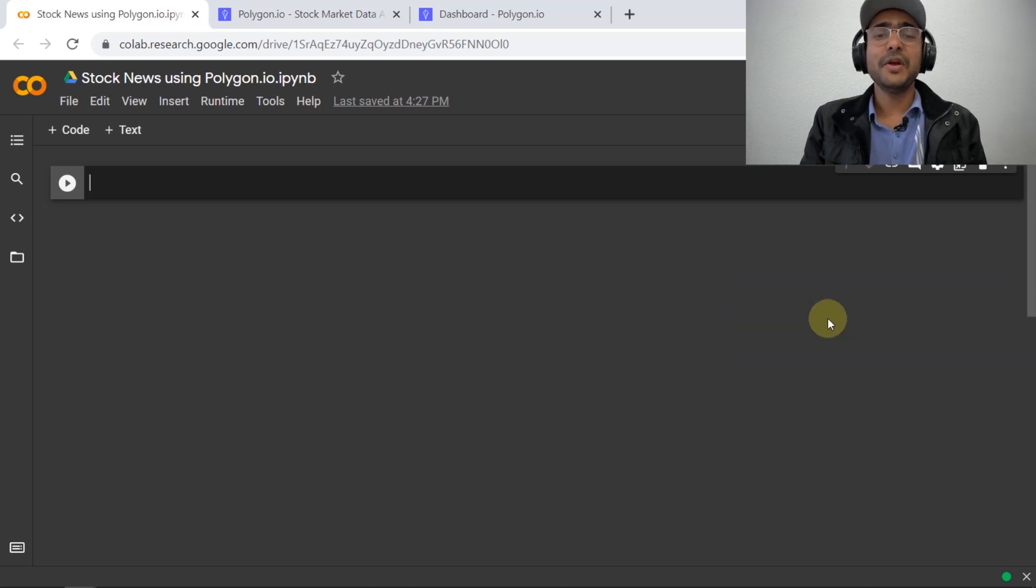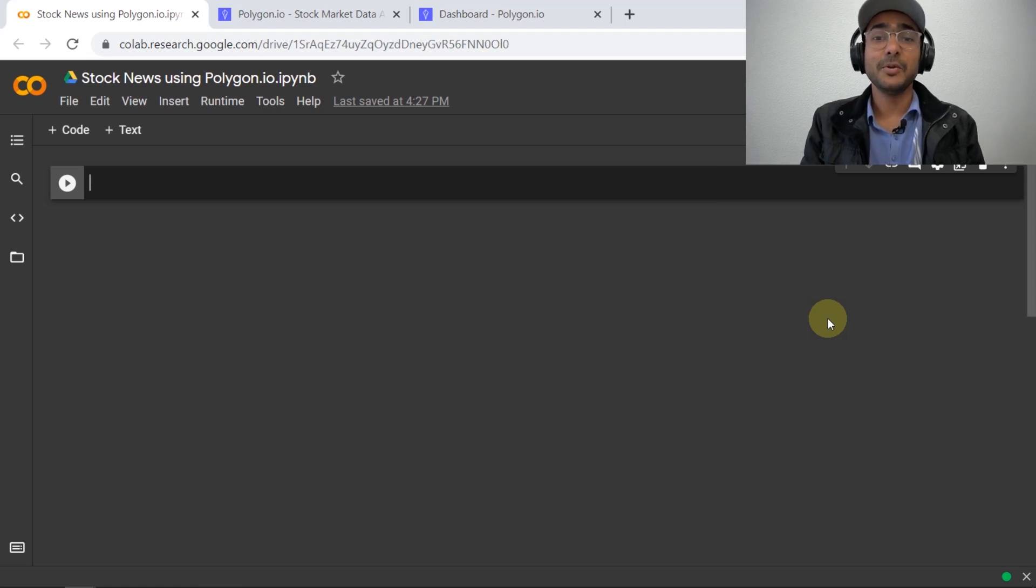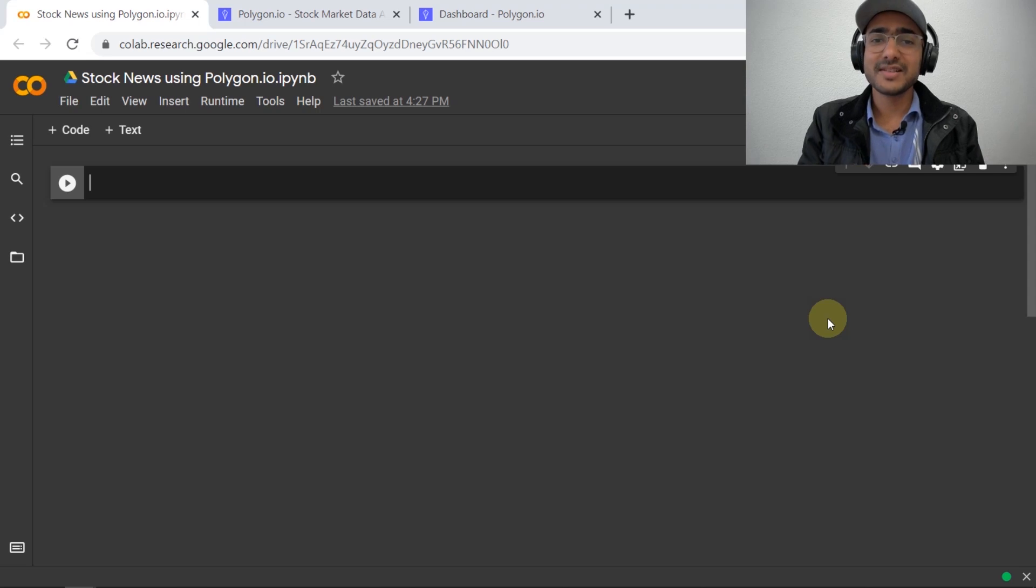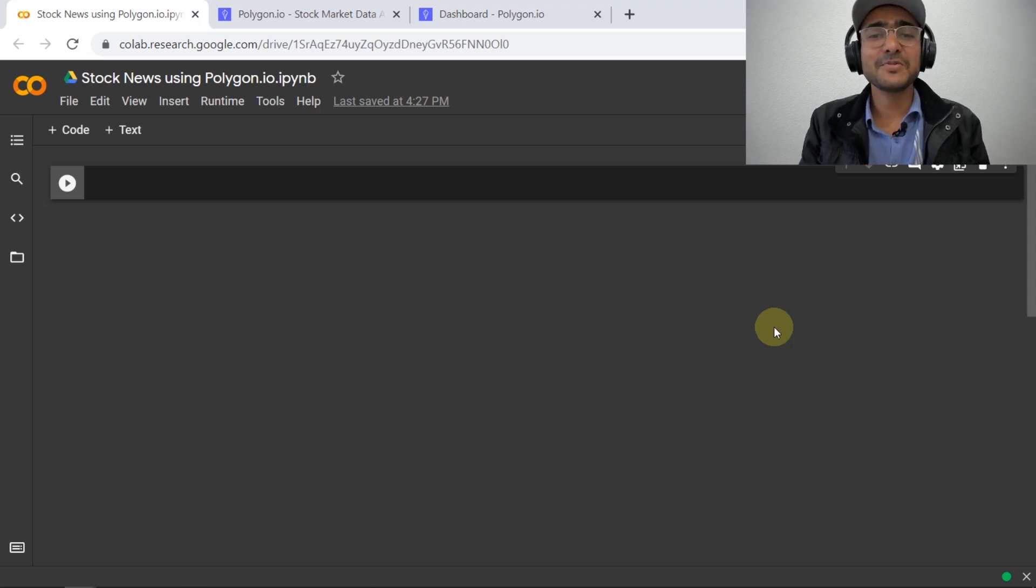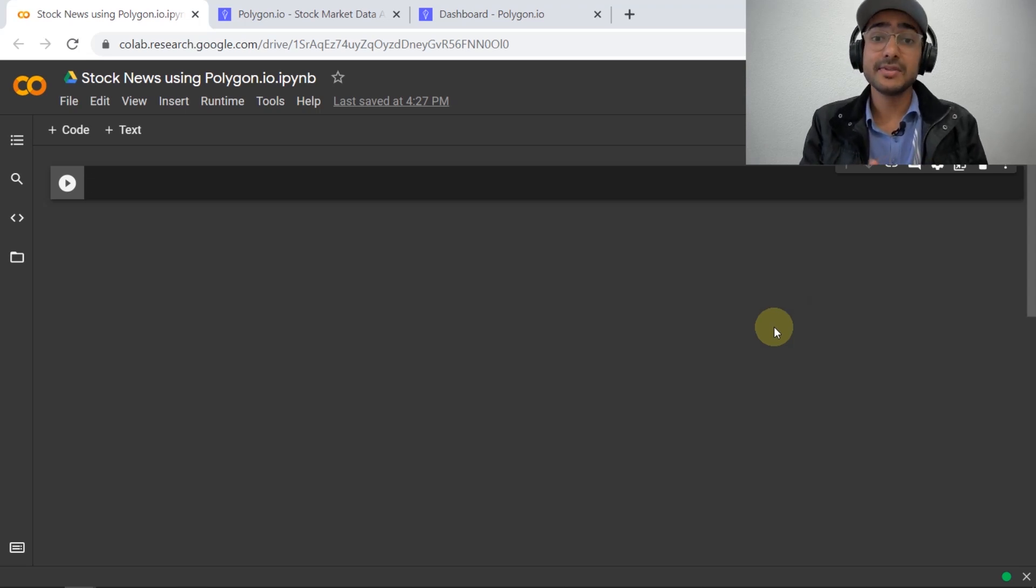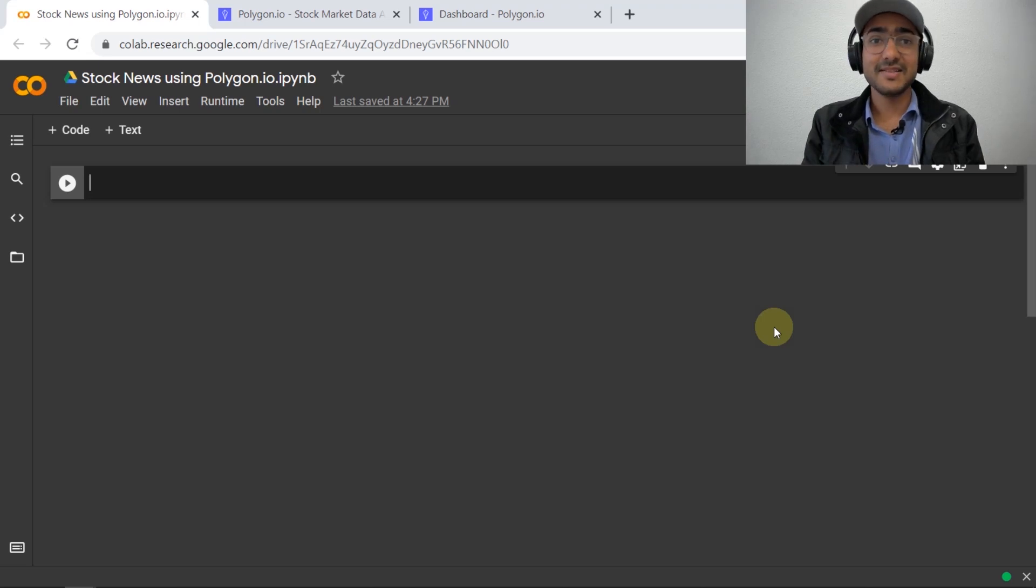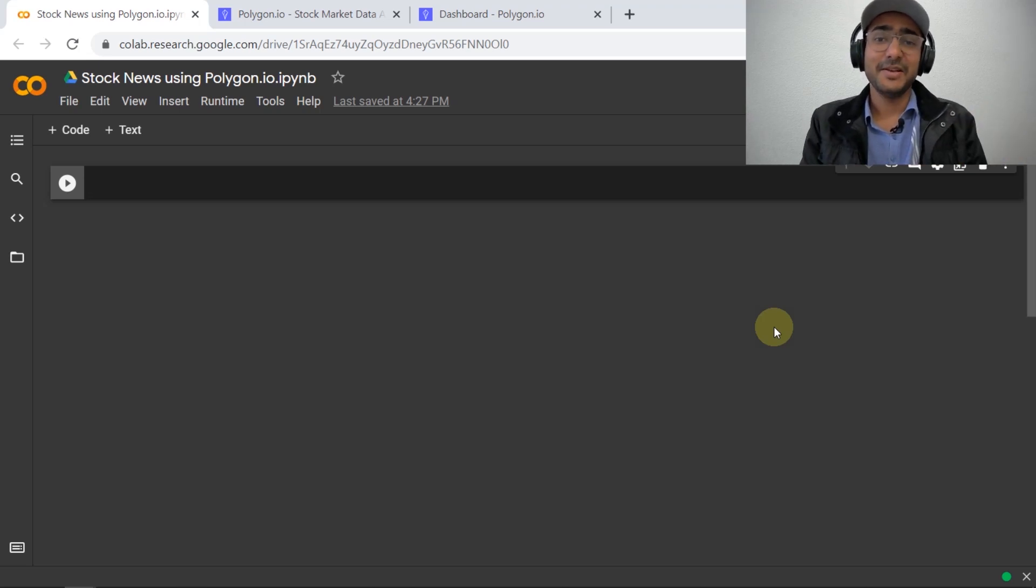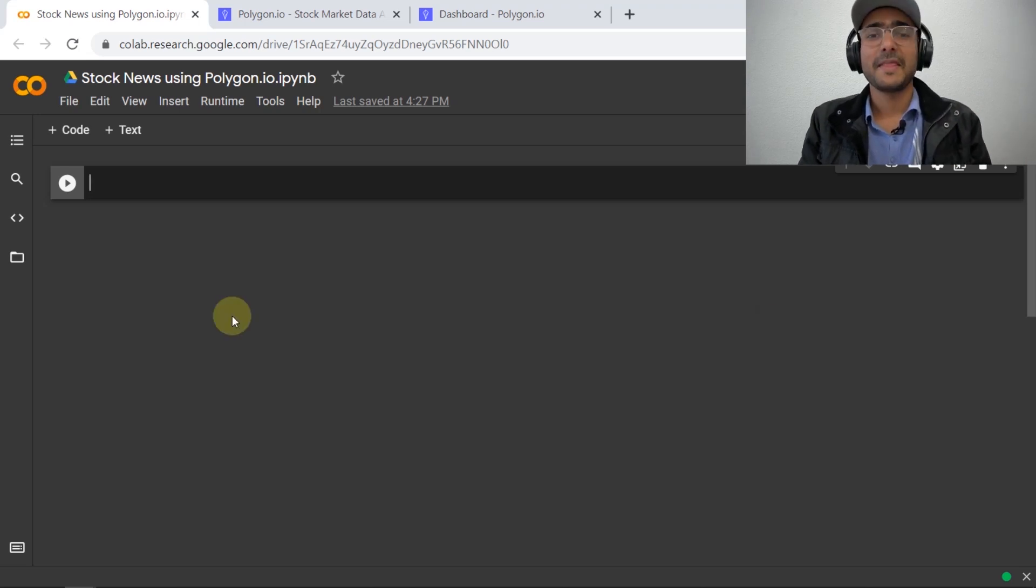Today we will use polygon.io to build a Python model which will output a list of all most recent stock news. It can be used for various purposes like making a newsletter, doing sentiment analysis, or just having a track of all your favorite stocks. There can be a million applications for this.